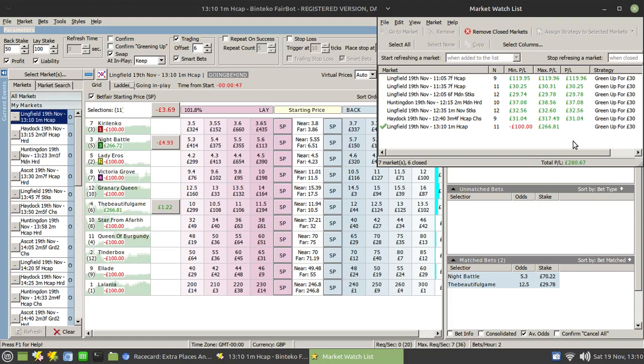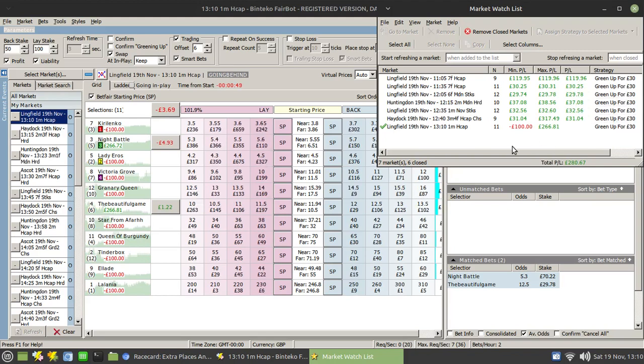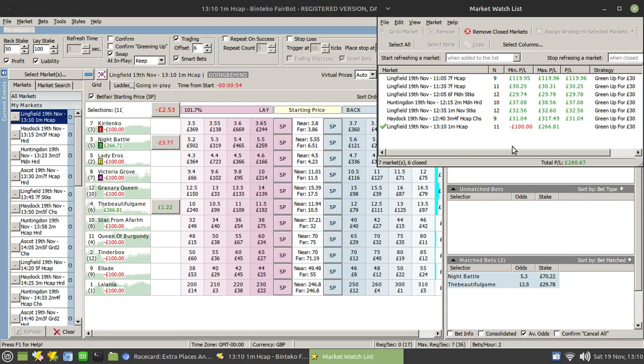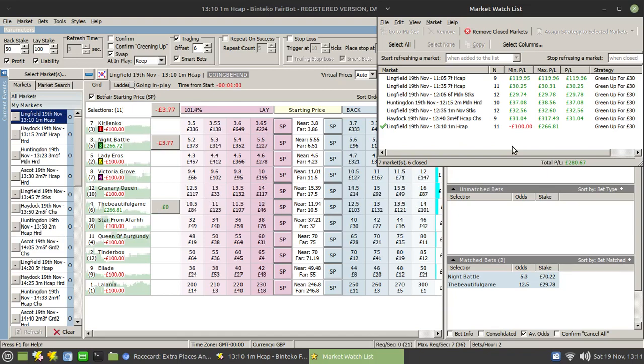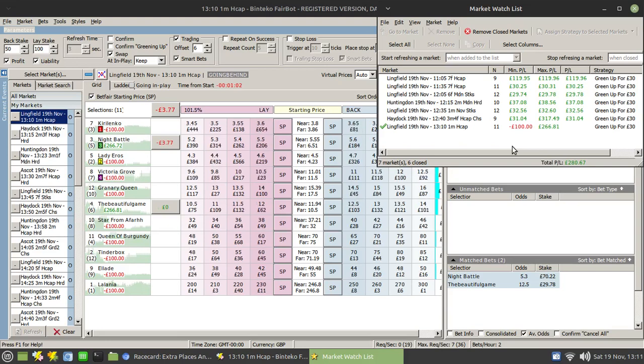Now that green up for your target green up profit, in this case 30 pounds, generally happens in the first half of the race. The higher your green up target, the longer in the race that you'll have to wait. But if you've made your selections properly, usually you'll find it greening up in the first half.